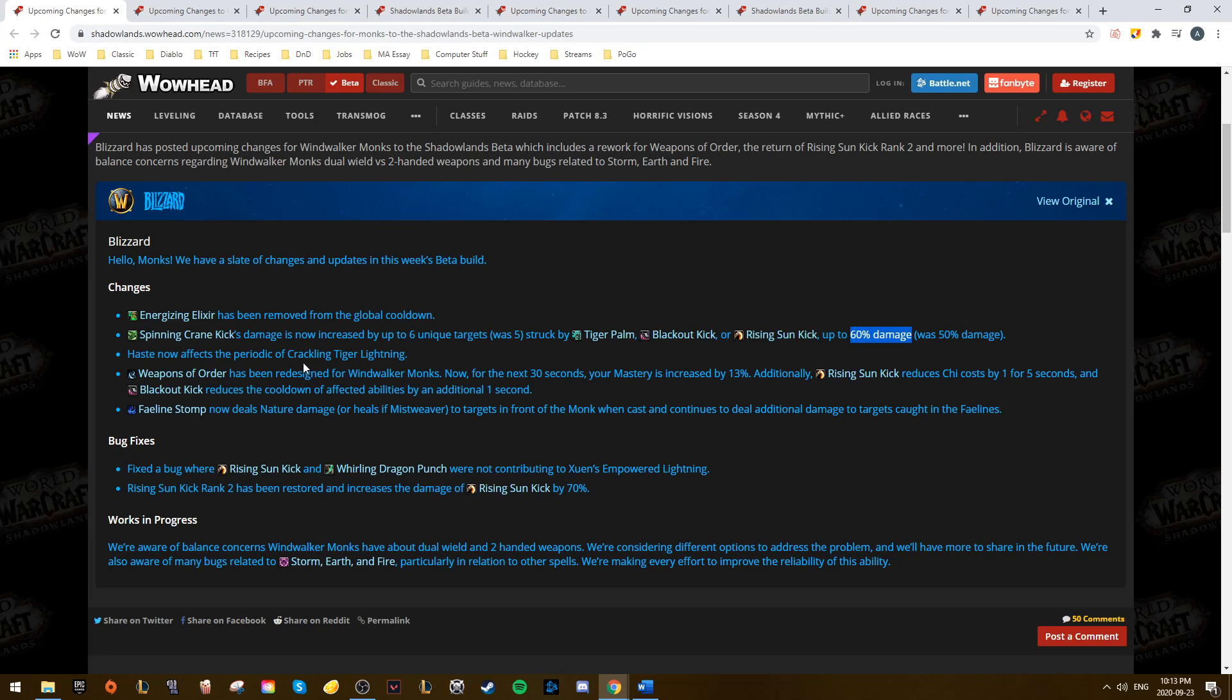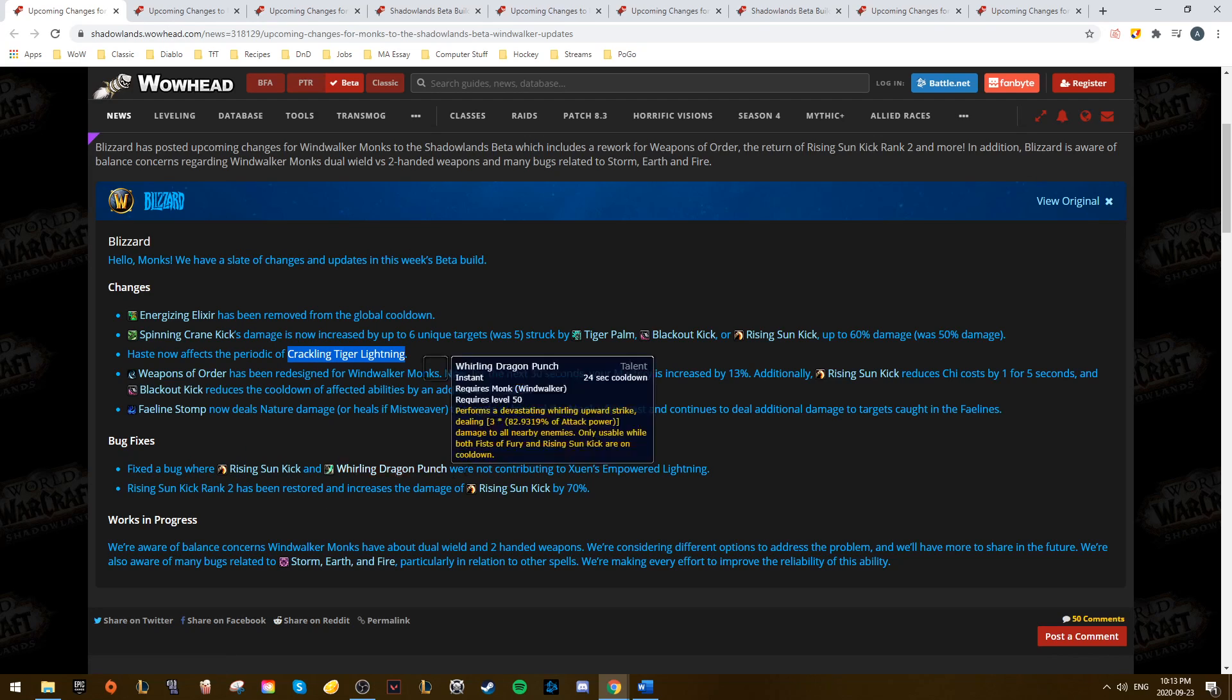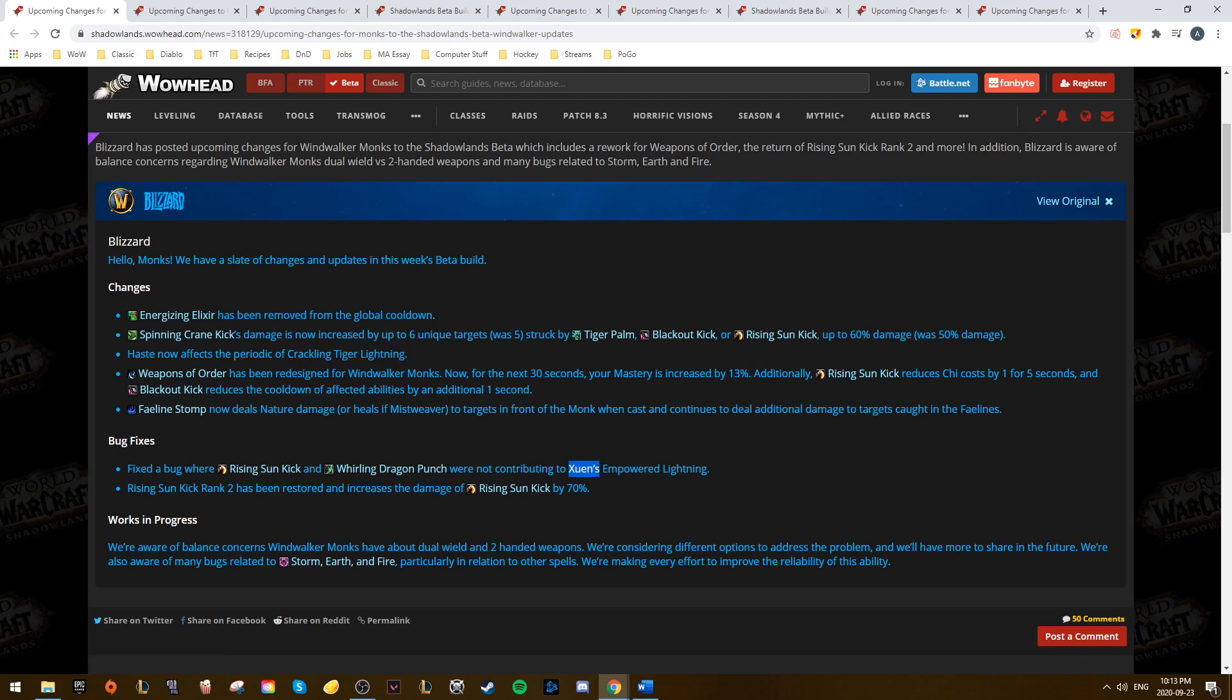Haste now also scales with Xuen's Crackling Tiger Lightning, and then Weapons of Order and Fae Line Stomp both saw buffs. On top of this, we have some bug fixes to Rising Sun Kick, as well as Xuen's scaling again, which should see the Monks getting a damage increase.